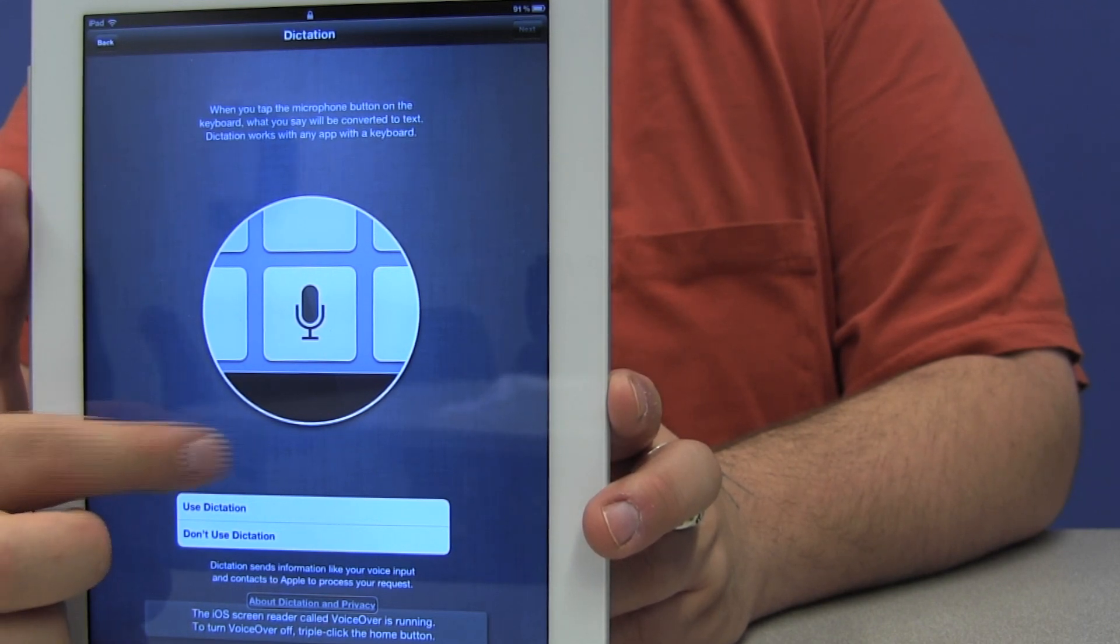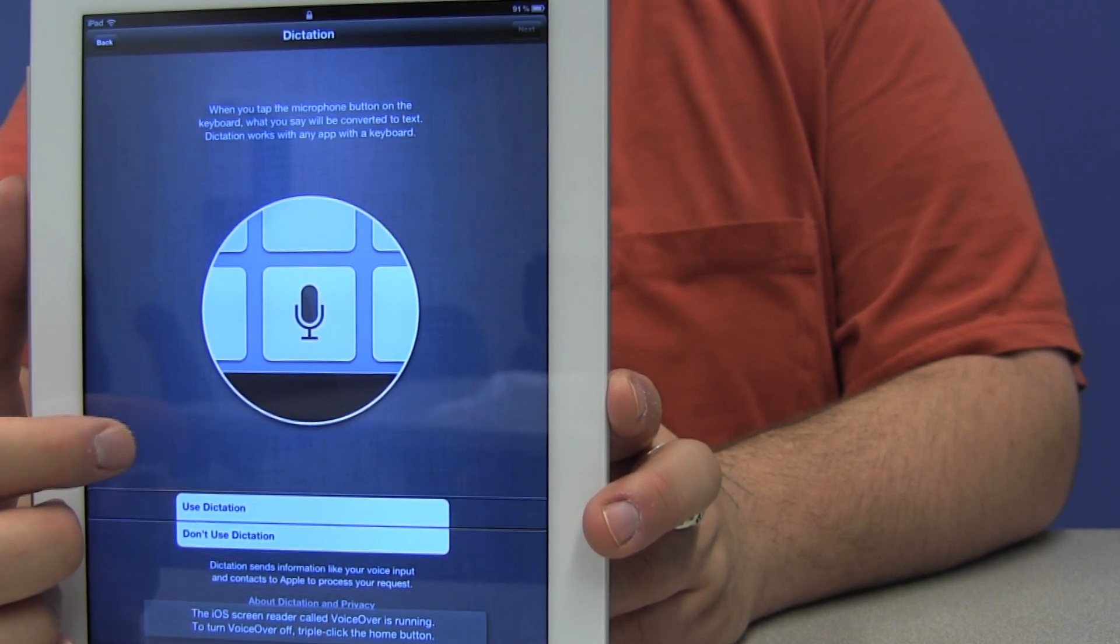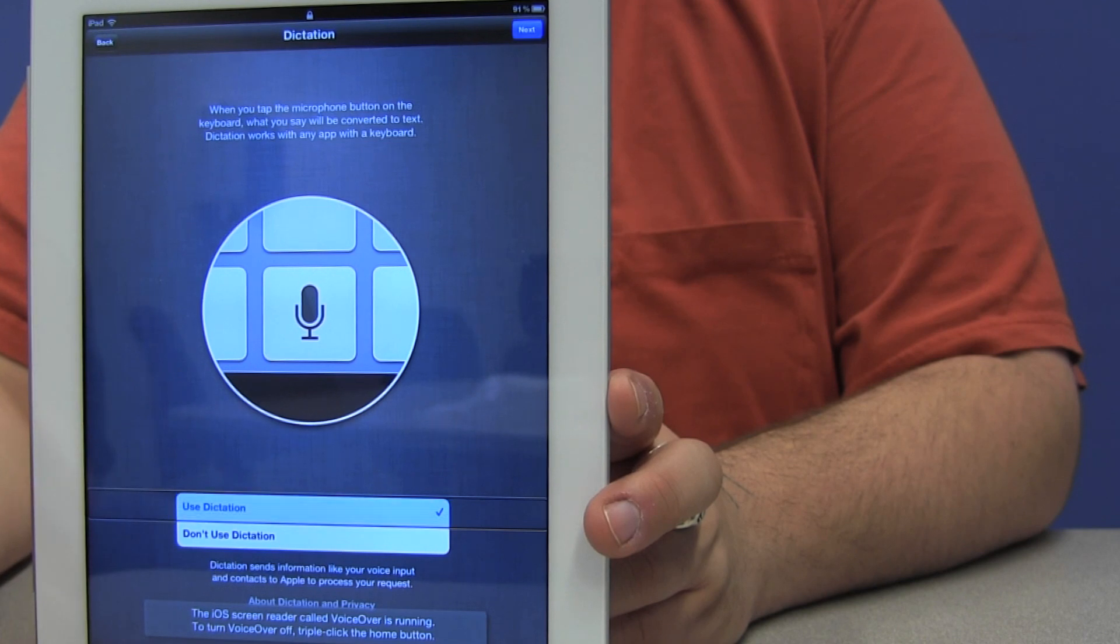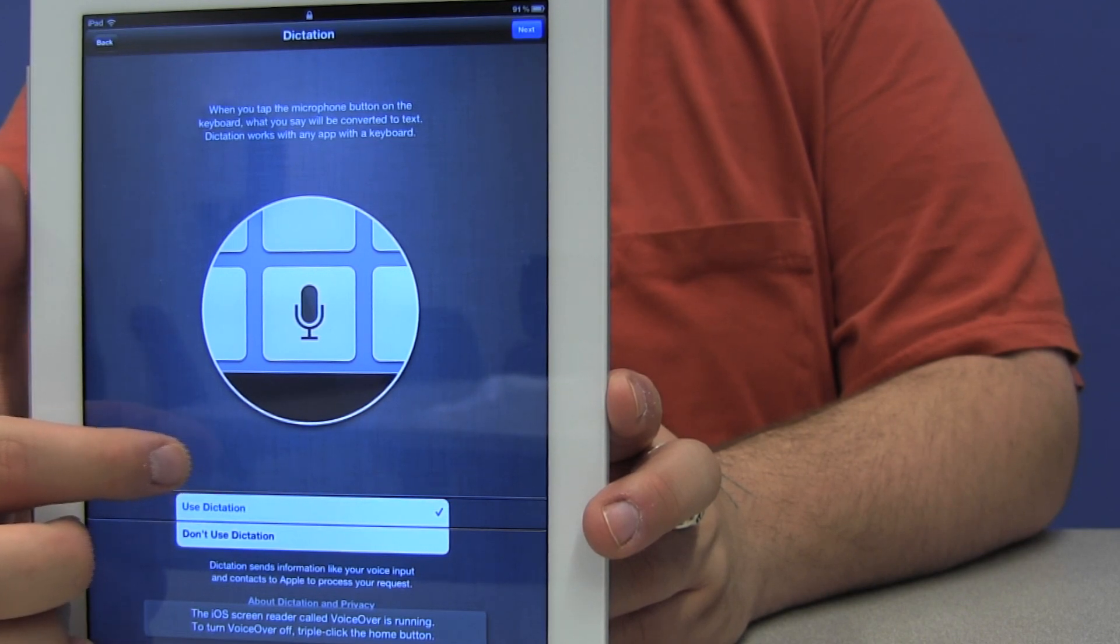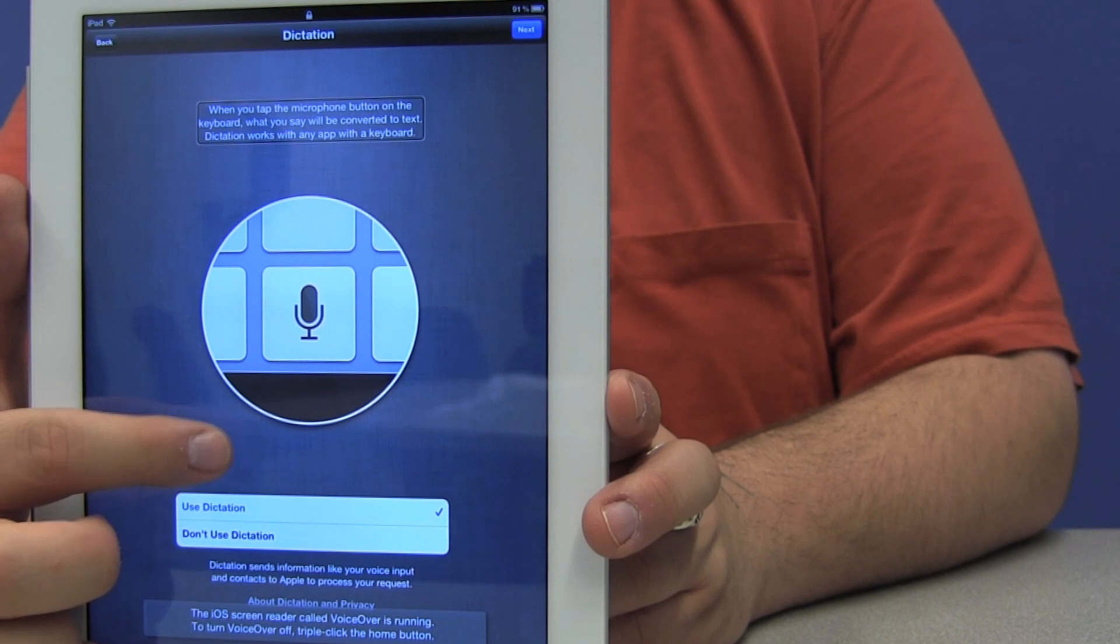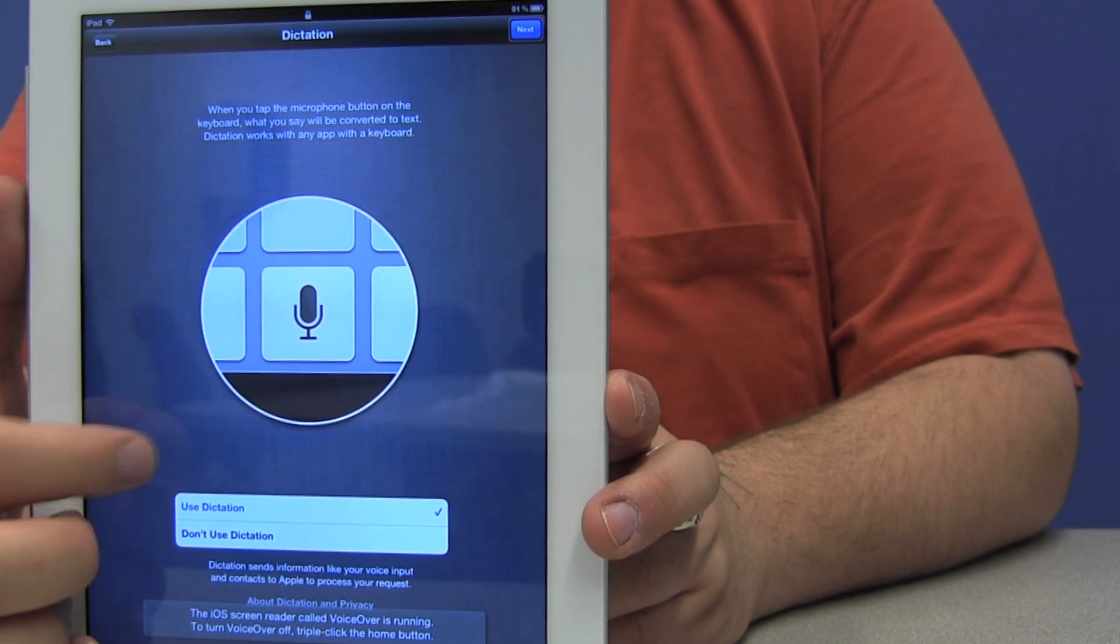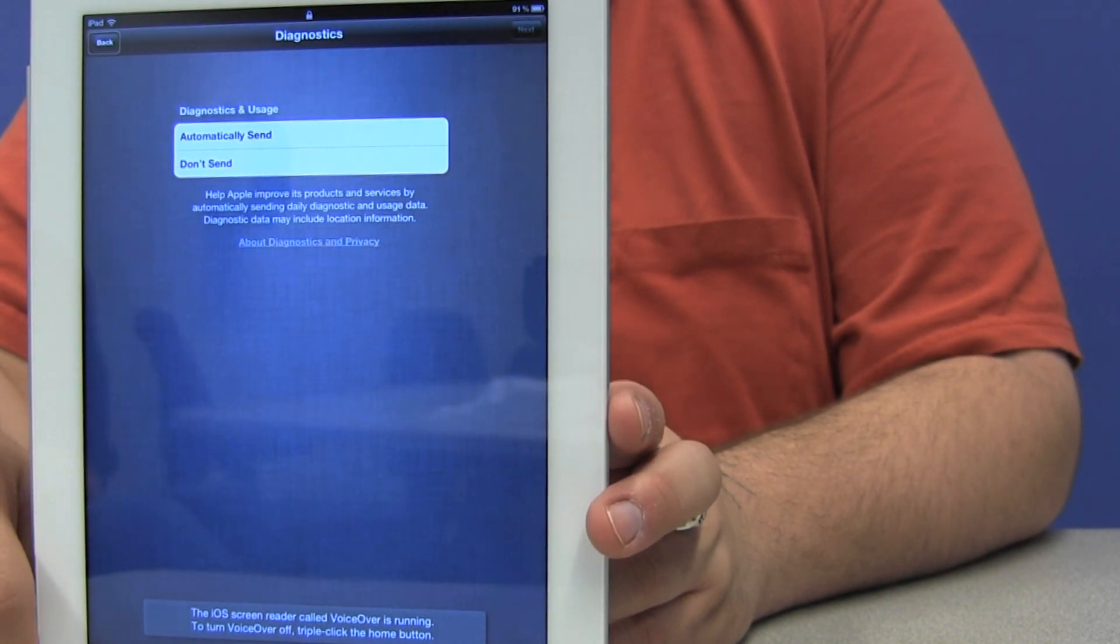I'm going to actually click on use dictation. So I'm going to move back to that button, double tap to select it, and I'm going to go find the next button and double tap on that now.